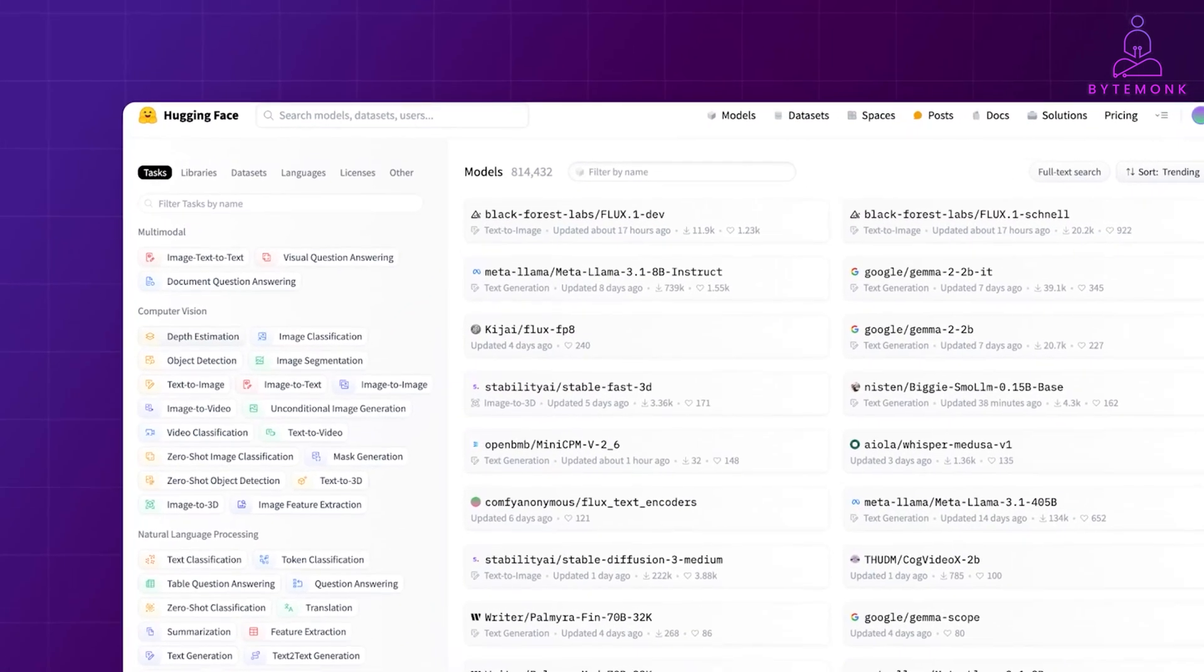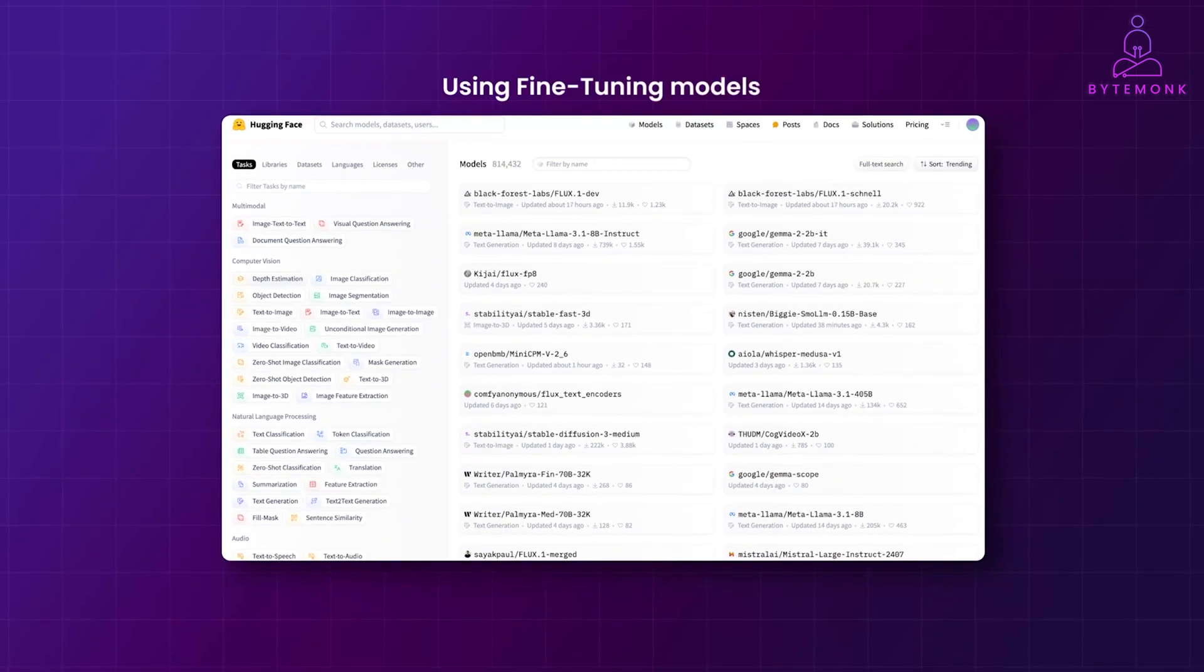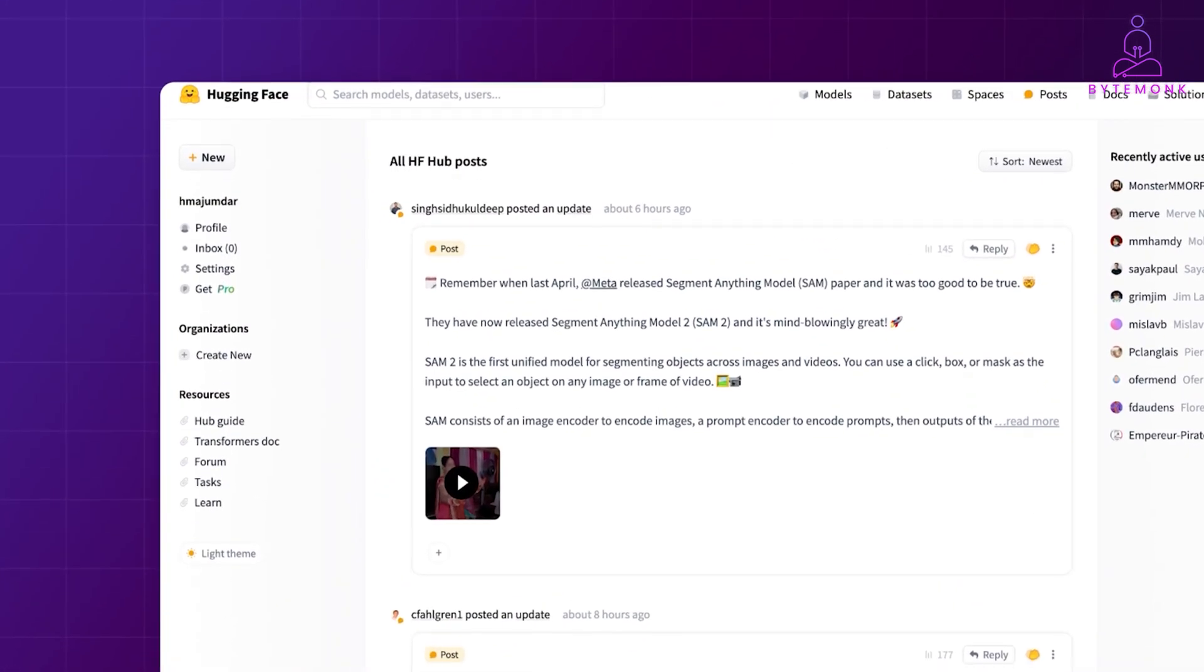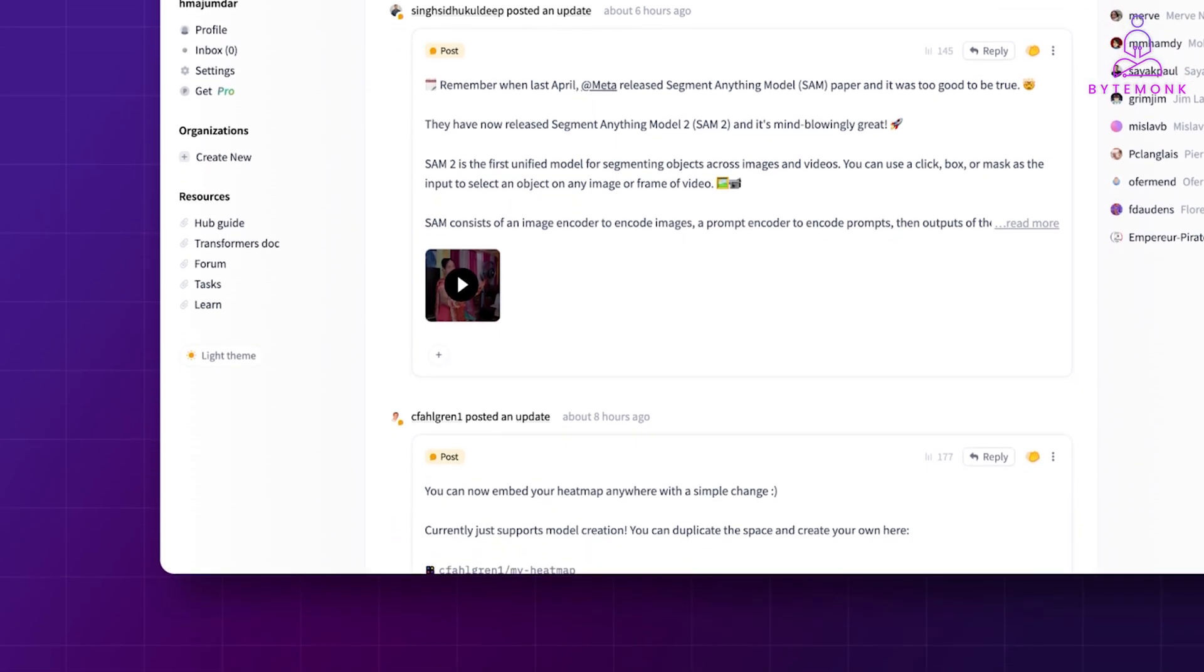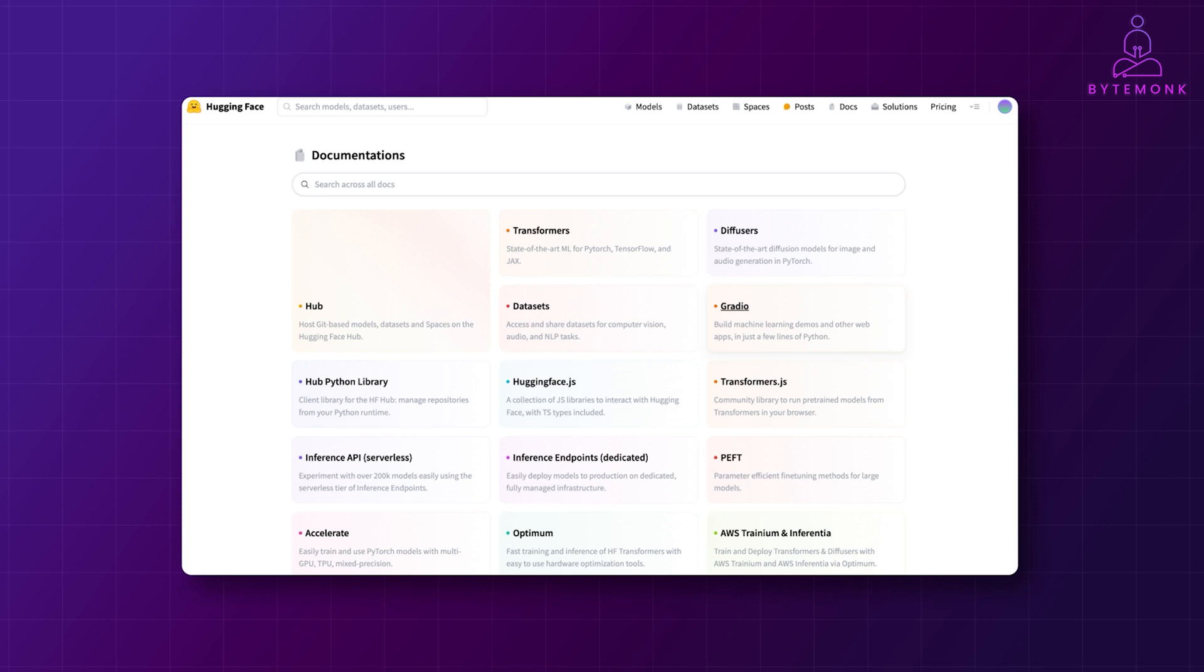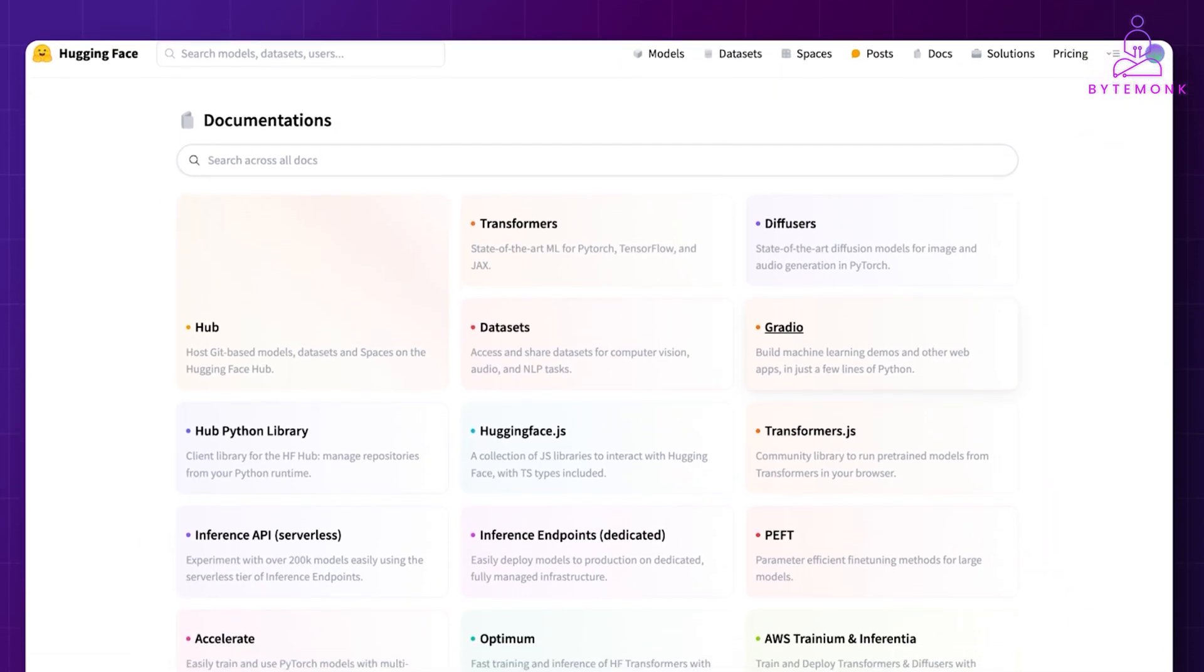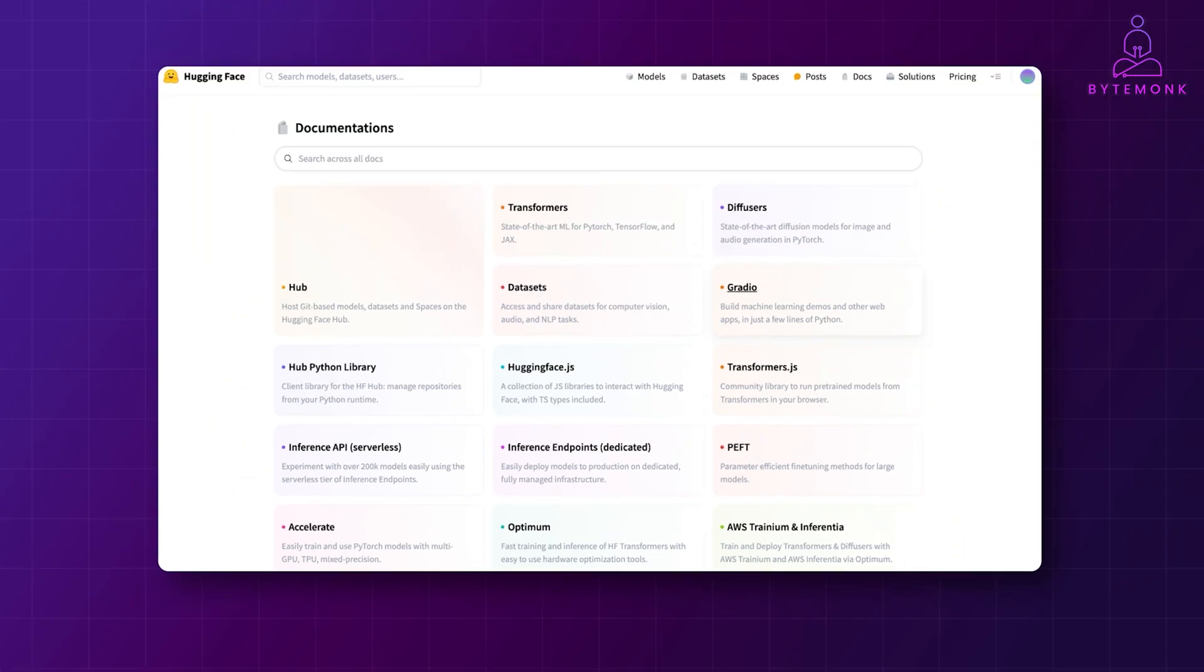HuggingFace emphasizes open-source collaboration, offering extensive tools and resources for both using and fine-tuning models. The community-driven approach and freely available libraries make it more accessible for developers looking to customize models for specific tasks. HuggingFace offers comprehensive documentation and a number of tutorials to guide you through the fine-tuning process step-by-step.